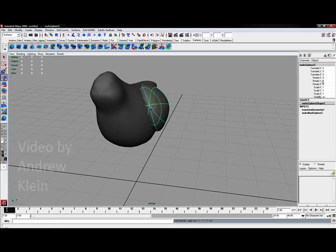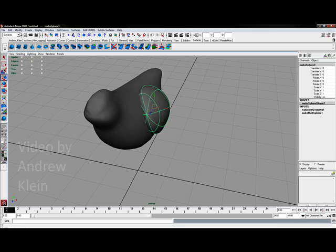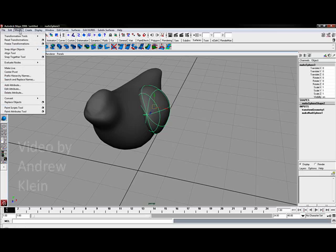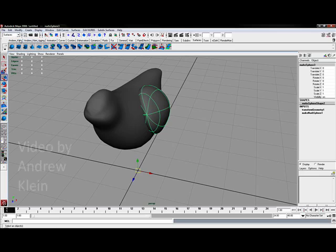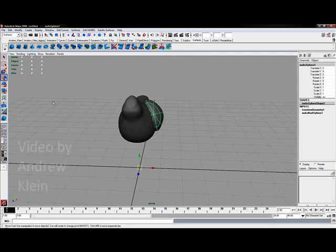And then I'm going to choose modify reset transformations. After it's already frozen in place I'll reset it to send the pivot point back to the origin.